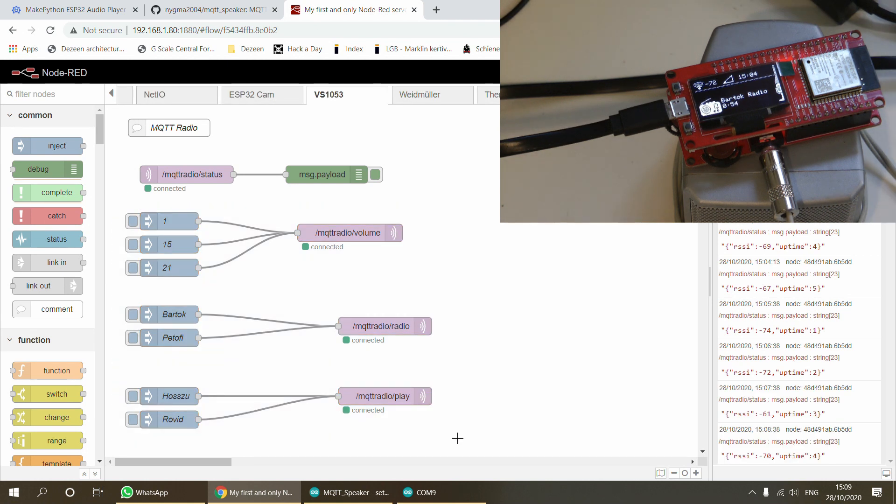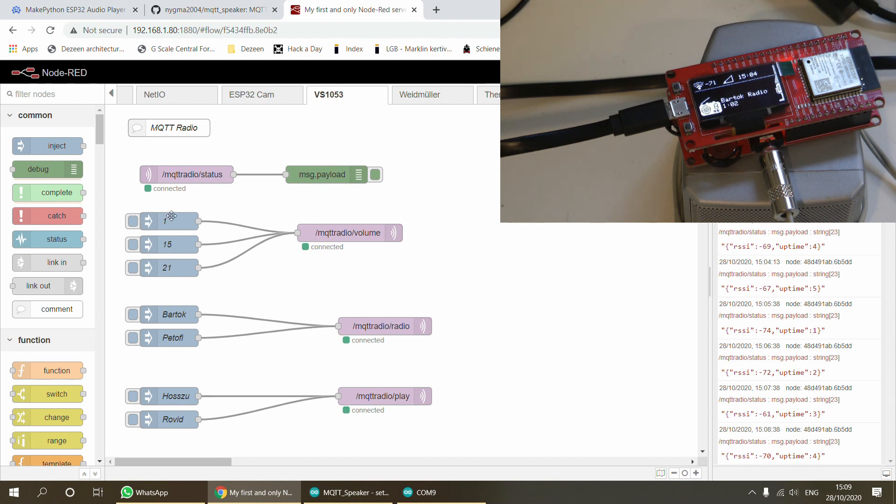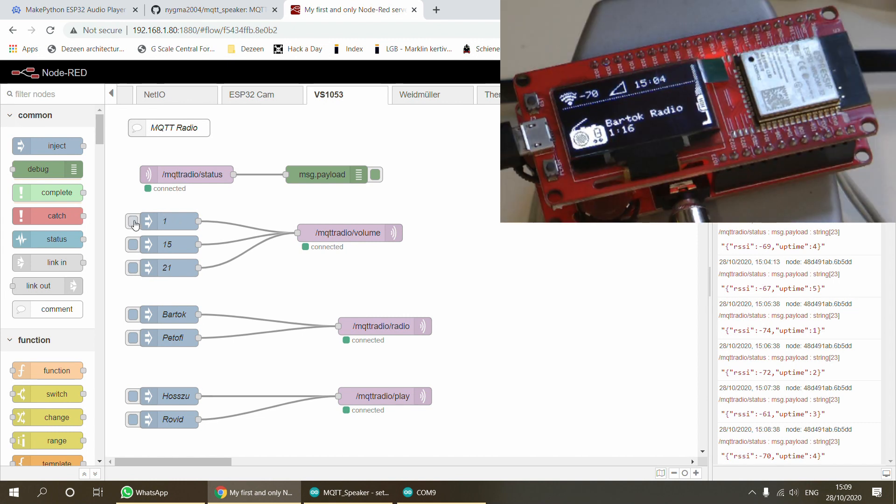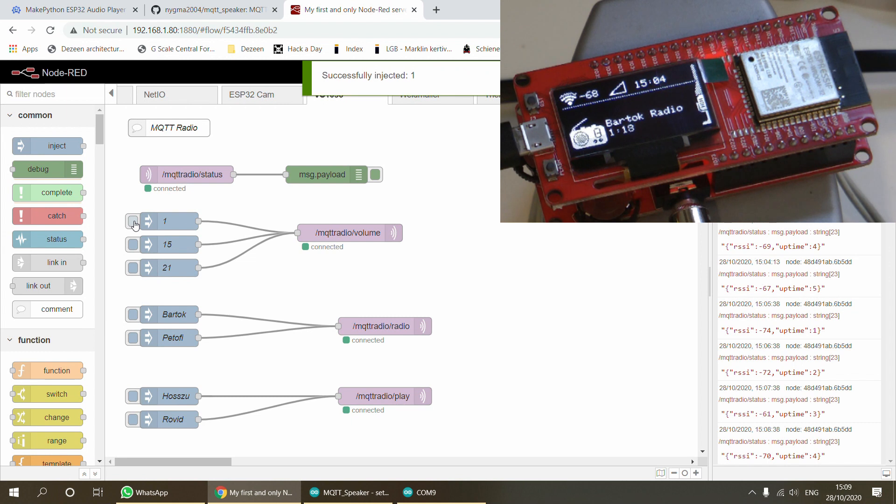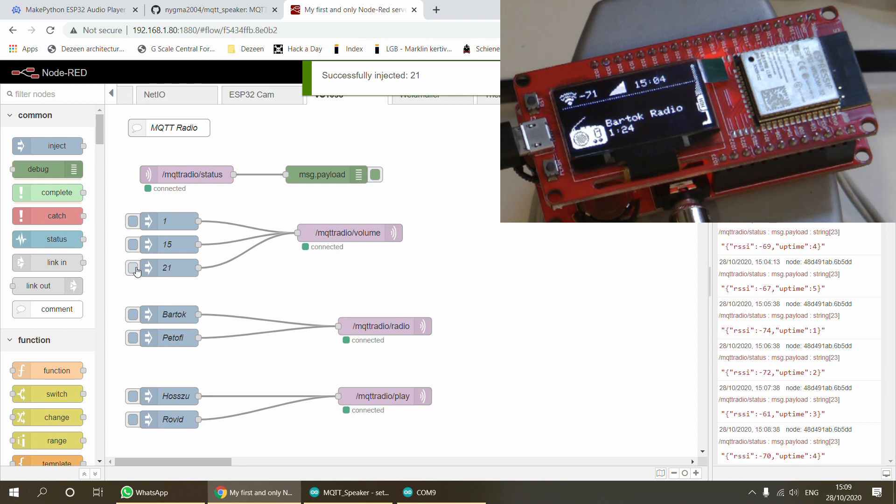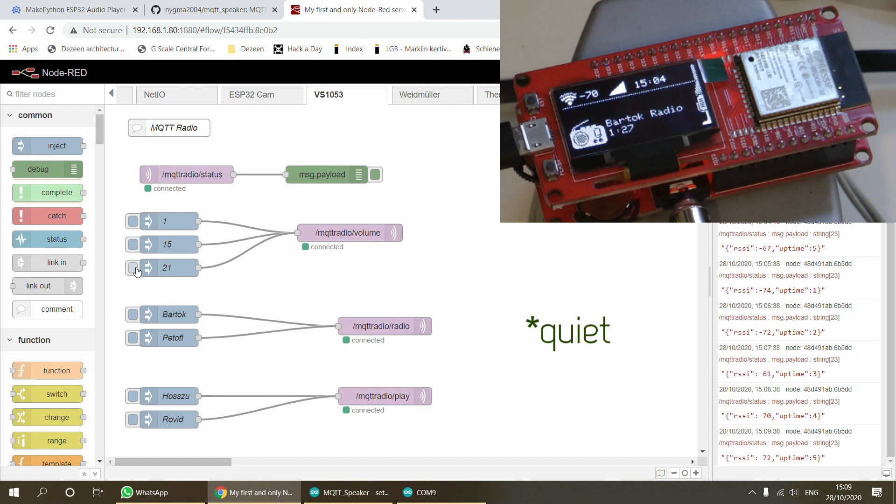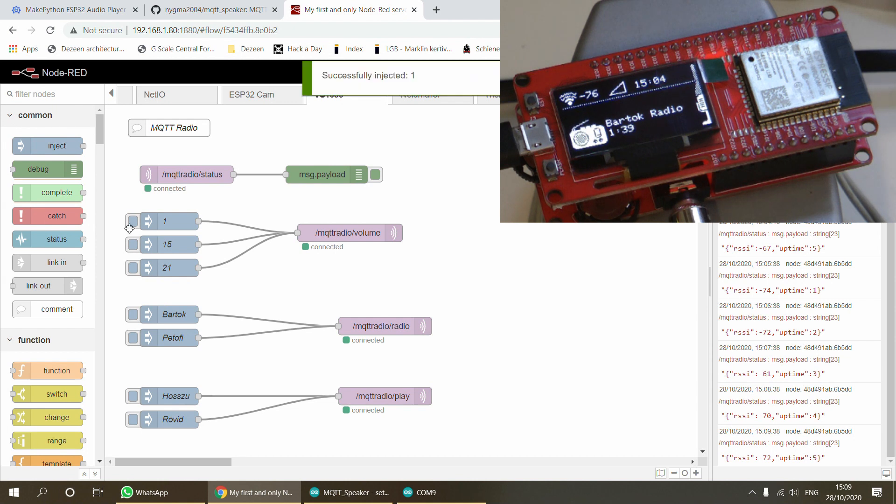We have three separate topics where you can control what radio station gets played, what should be the volume, and what is the announcement part. Let me talk about the volume first. This is the easiest one. I've configured this to the MQTT radio slash volume topic, and you just send in the numbers. The number can be anywhere between 0 and 21. So 0 is the lowest volume, 15 is a higher volume, and 21 is the full volume.